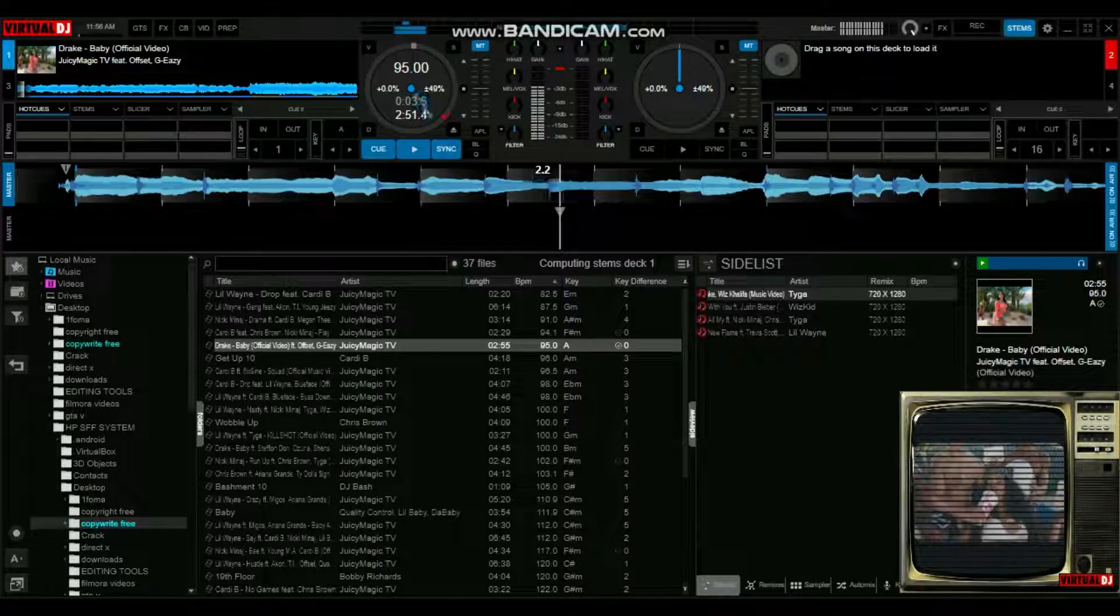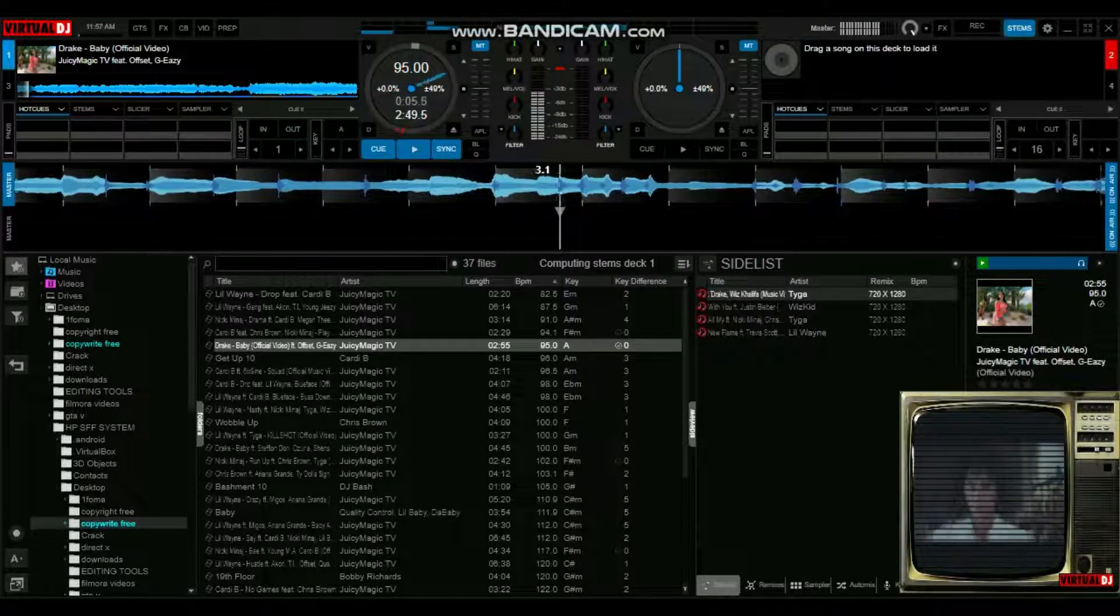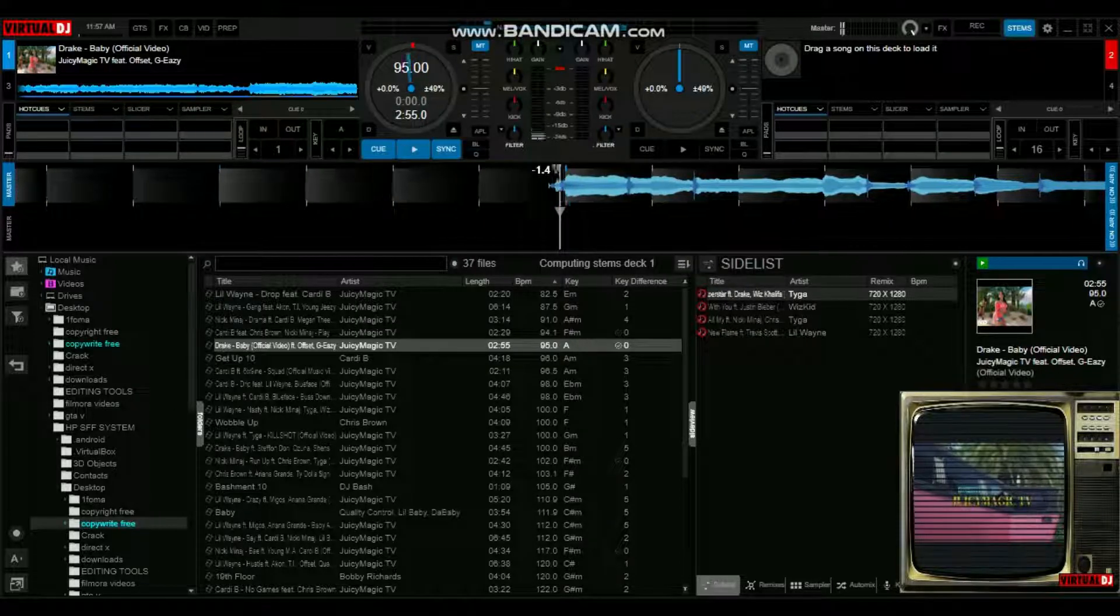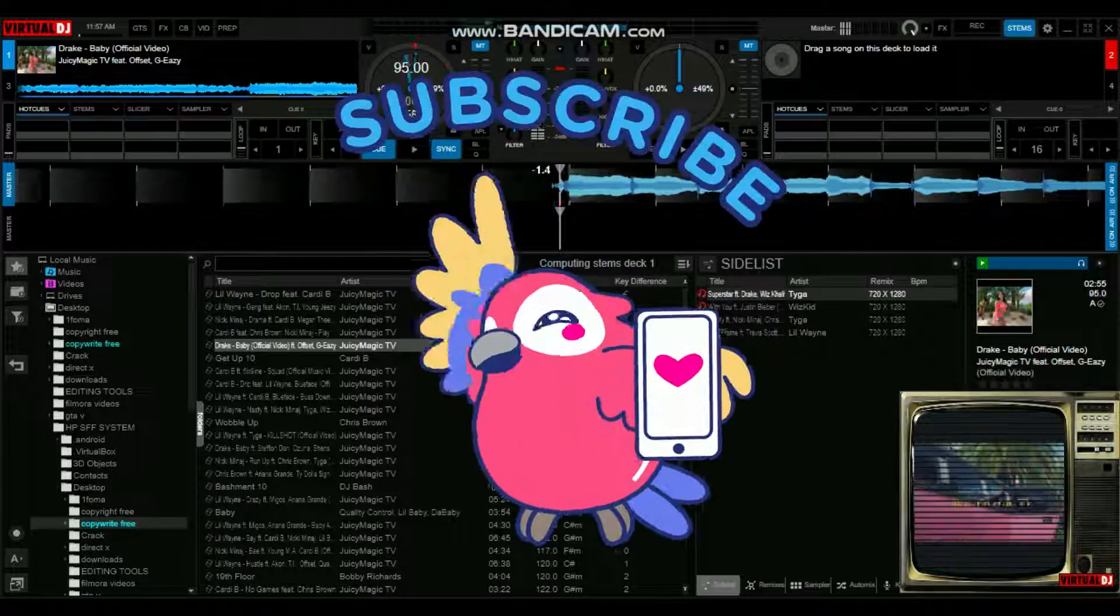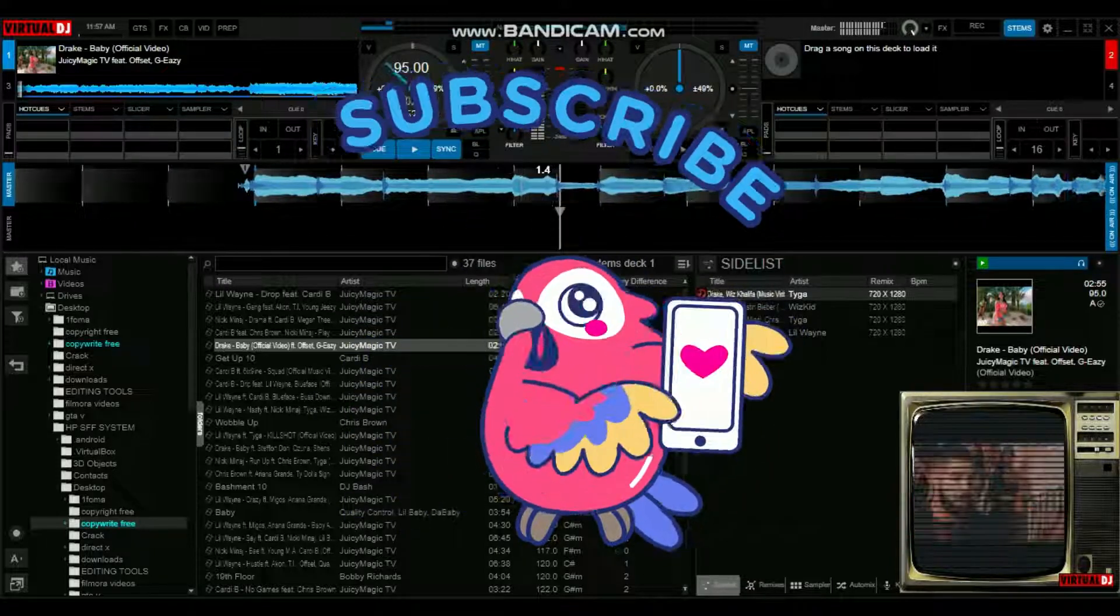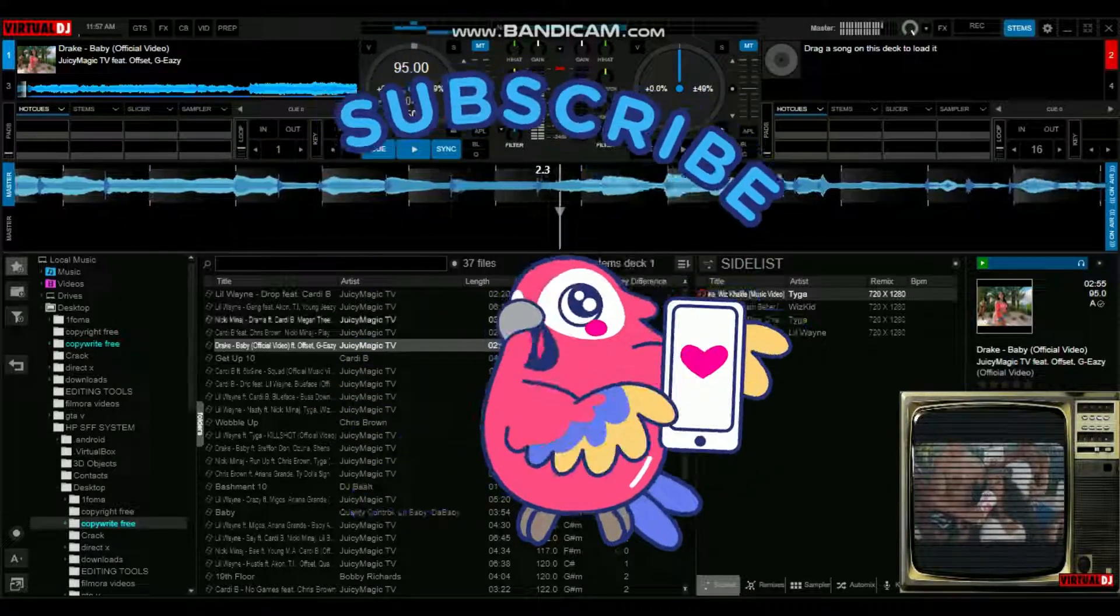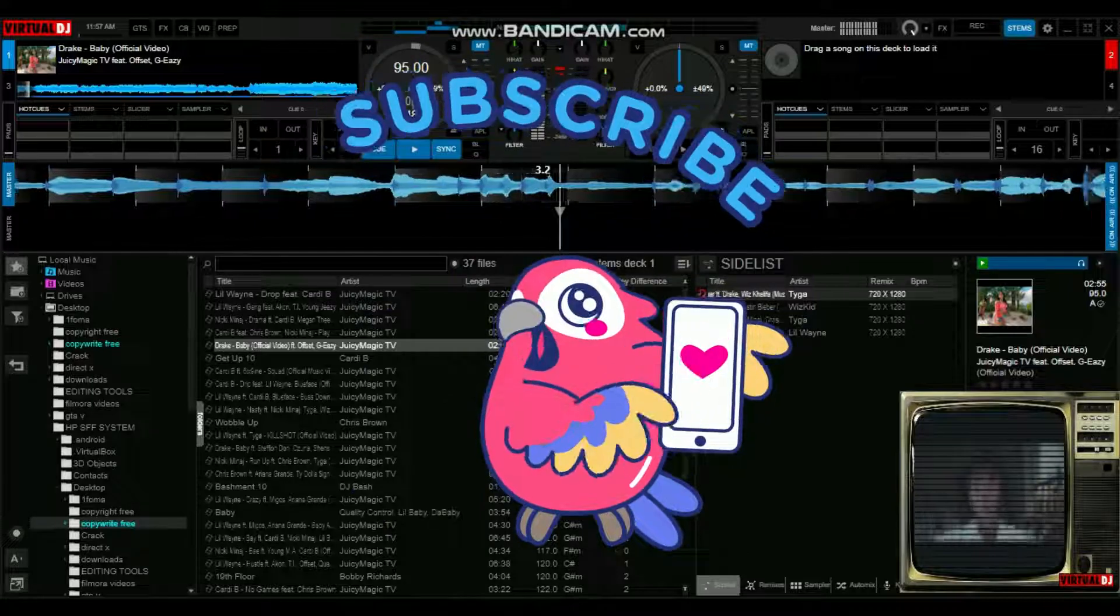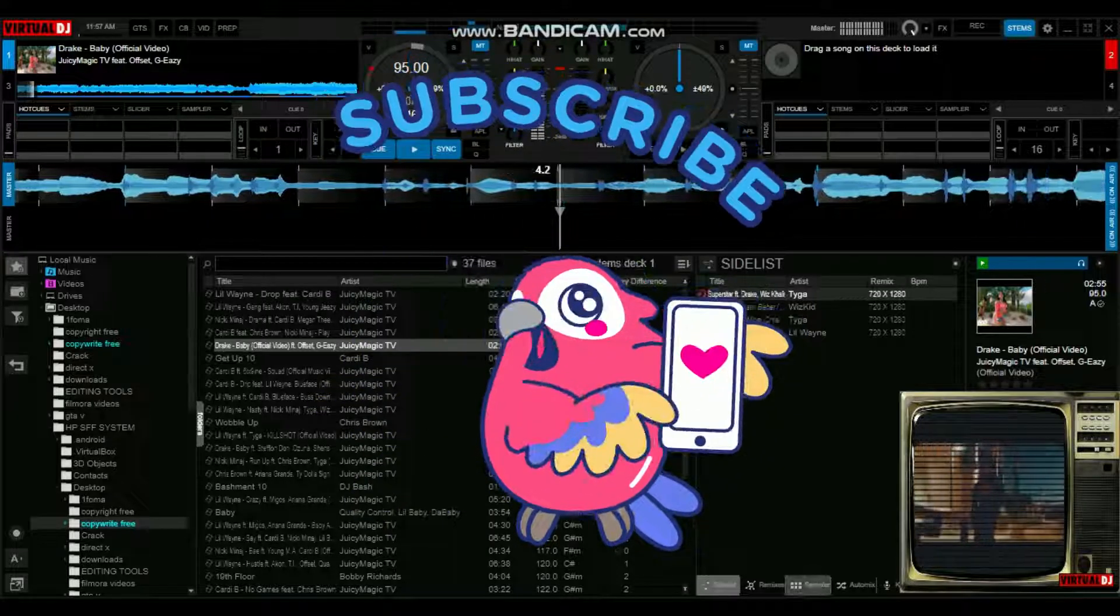I'll leave a link in the description box below. If you like these videos, please subscribe, like, and share with a friend. I'll see you in the next tutorial. Until then, happy mixing!